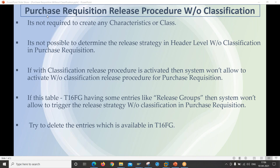Many times what happens is we are not able to replicate the scenario which belongs to without classification, but with classification we are able to replicate the scenario and do the complete configurations. Without classification, it is not possible to replicate the scenario for certain reasons. First, it is not required to create any characteristics or class. Also, it is not possible to determine the release strategy at header level without classification in purchase requisition — it can only be determined at item level.